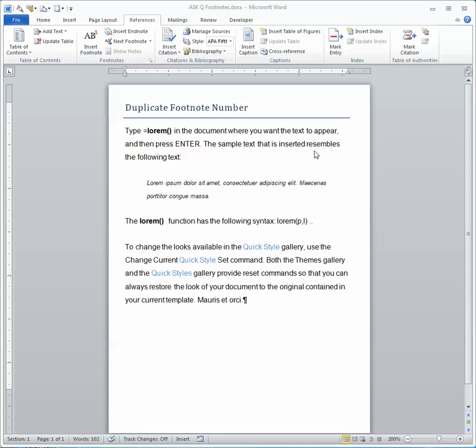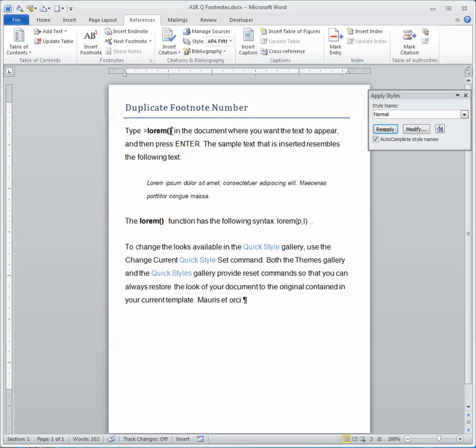Let's look at two ways you can duplicate a footnote reference. One method is to use the custom character or custom marks.